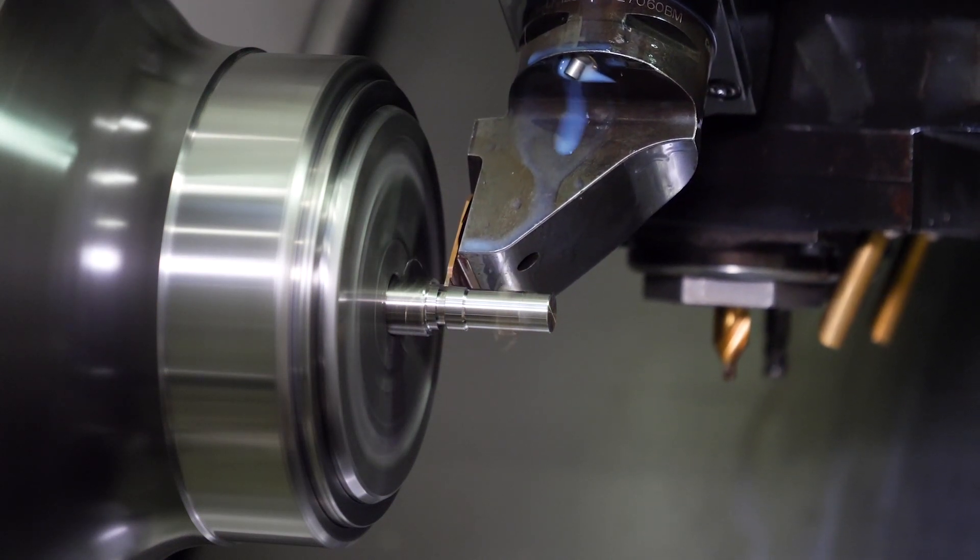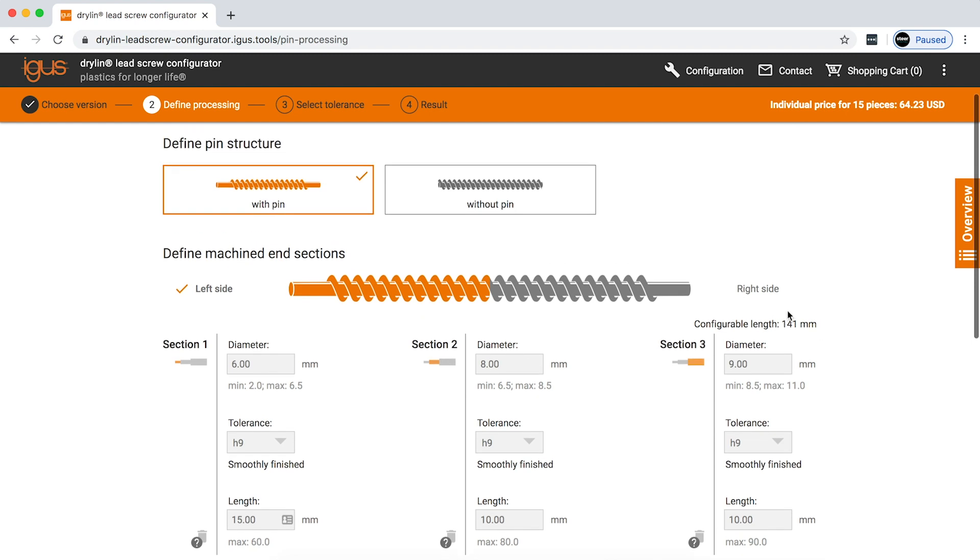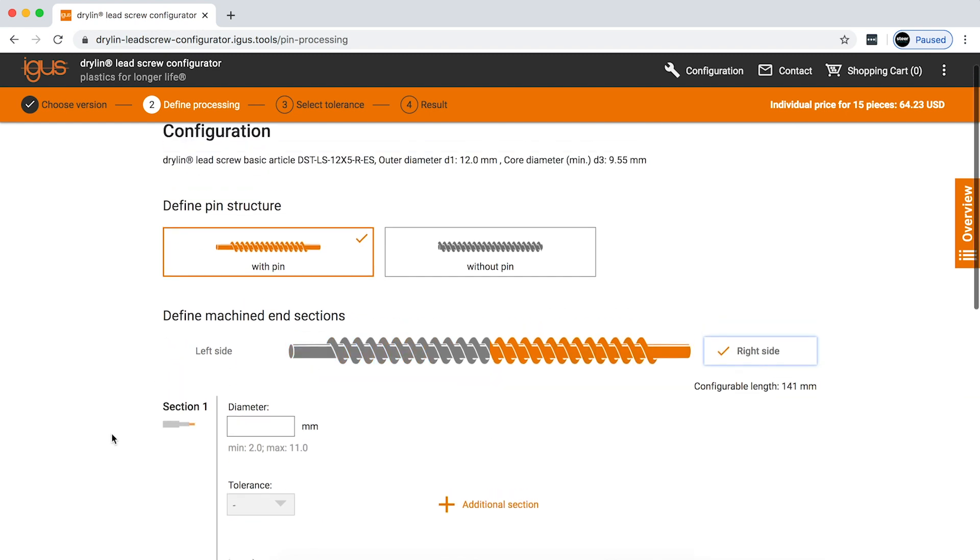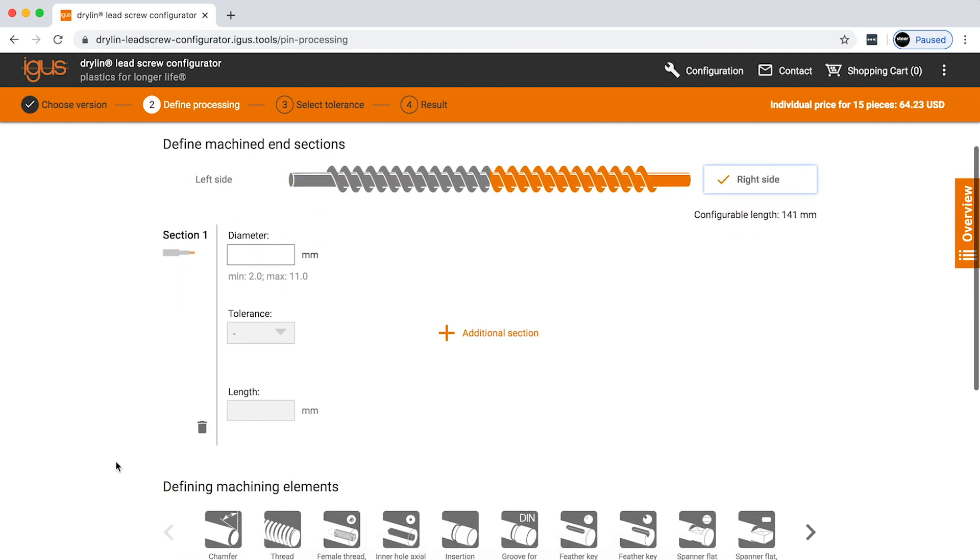And now that we're done with our left side of the screw, we can move on to the right side. And again, we're going to go through the exact same steps. All very simple.